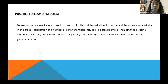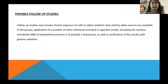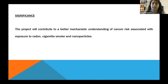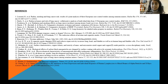The possible follow-up studies might include chronic exposure of cells to alpha radiation, as we have the facility, and application of a number of other chemicals like nicotine metabolites, as well as refining these results with gamma radiation. The significance of this project will be a better mechanistic understanding of cancer associated with exposure to radon, smoke, and nanoparticles. I'm sorry for being this fast because of the limitation of time, and thanks for listening.